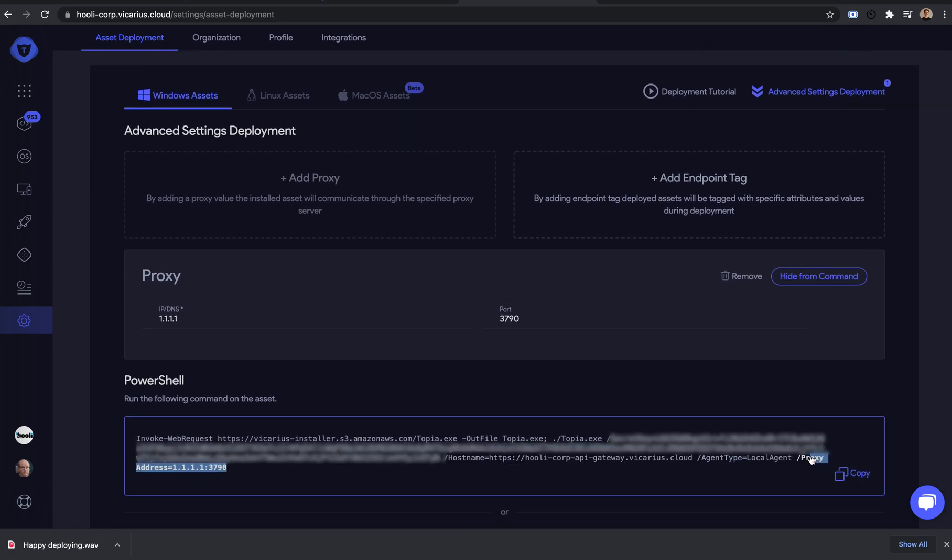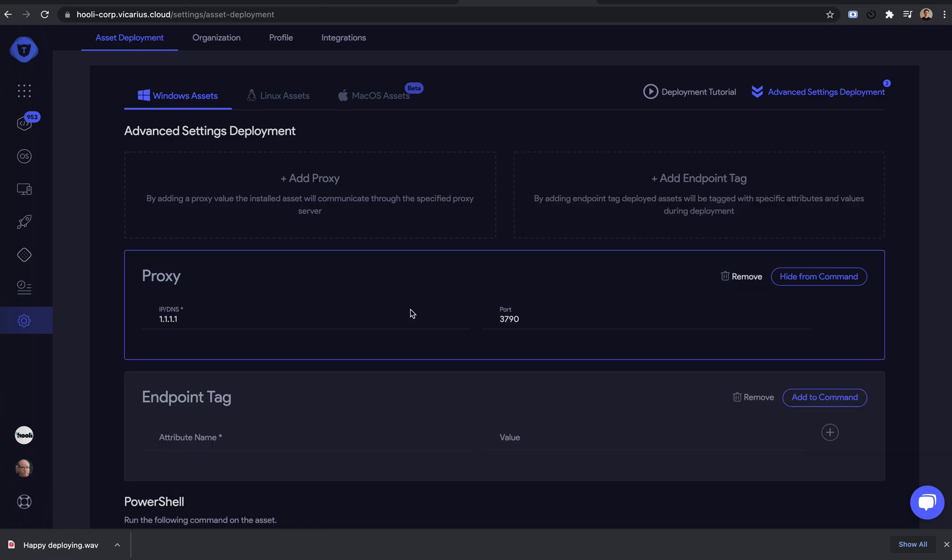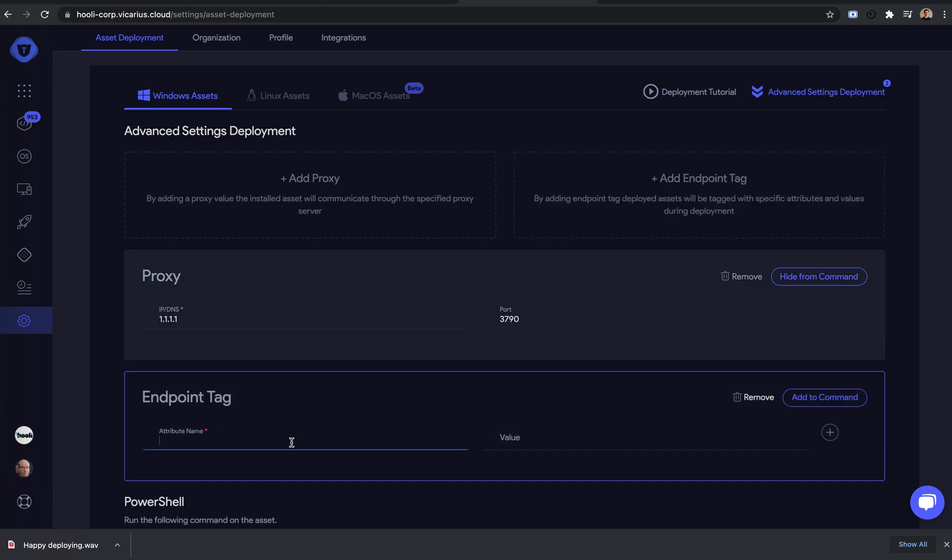You can also add an endpoint tag to help organize machines in specific ways. We can leverage this in other parts of the platform when we want to create groups of machines. If we have a set of machines that we deploy using the tag of New York desktops, then we can use this tag to group them all together.